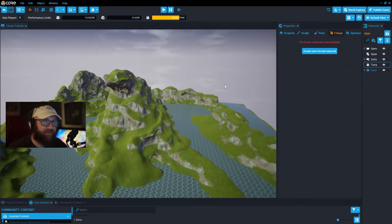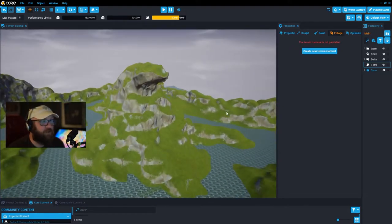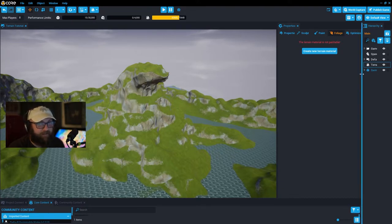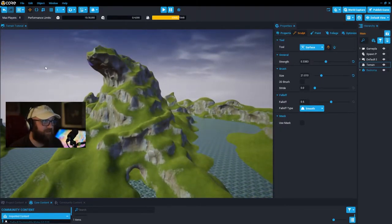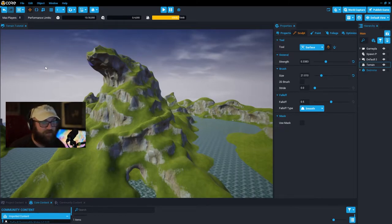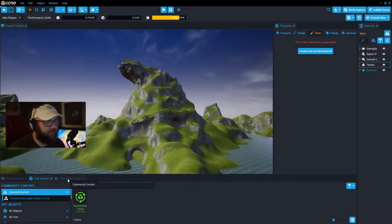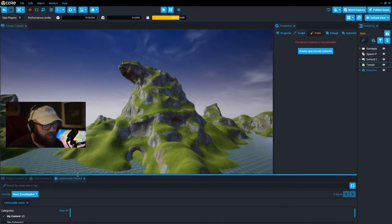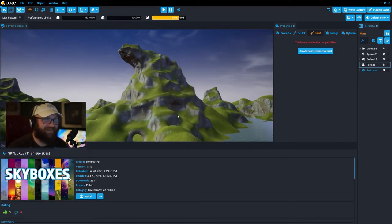That's the basics of the sculpting tool. Now moving on to painting and foliage. This terrain file will be published as a game file you can download and edit yourselves. We're now in the paint section — and before we go further, I'm going to community content to download a skybox set, import it, and delete the default sky.